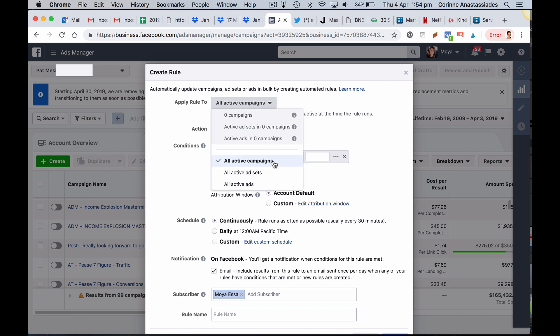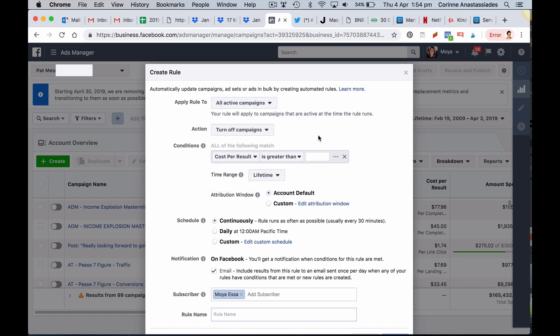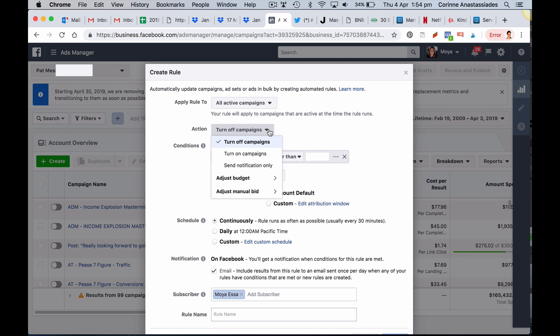Then decide on the actions you want to be completed thanks to the rules. Do you want your campaign ad sets or ads to be turned off or do you want to be notified so that you then manually go and make the changes you want to or do you want the budget to be adjusted or do you want the bid to be adjusted?